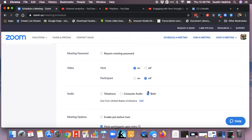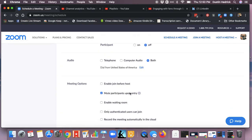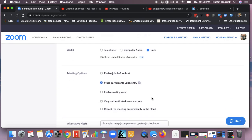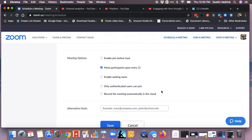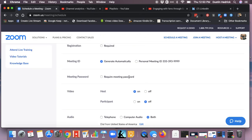The other settings are in here — let them have both audio, you control the video, you can mute participants on entry. I do not enable waiting room and I do not enable join before host, only because people can make a mess of it. Now go back up and check 'require meeting password,' and then you can put whatever password you want in there. Set the password.